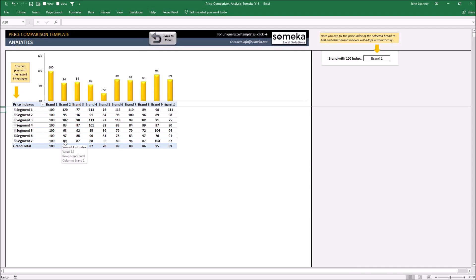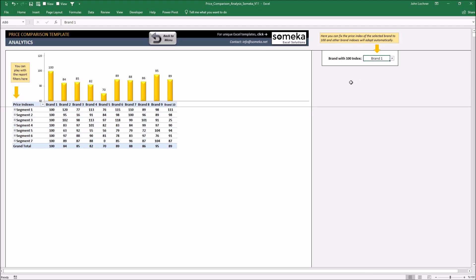Before you run your analysis, you can select which of you among you and your competitors' price index will be set to 100. Let's say brand one is our company.